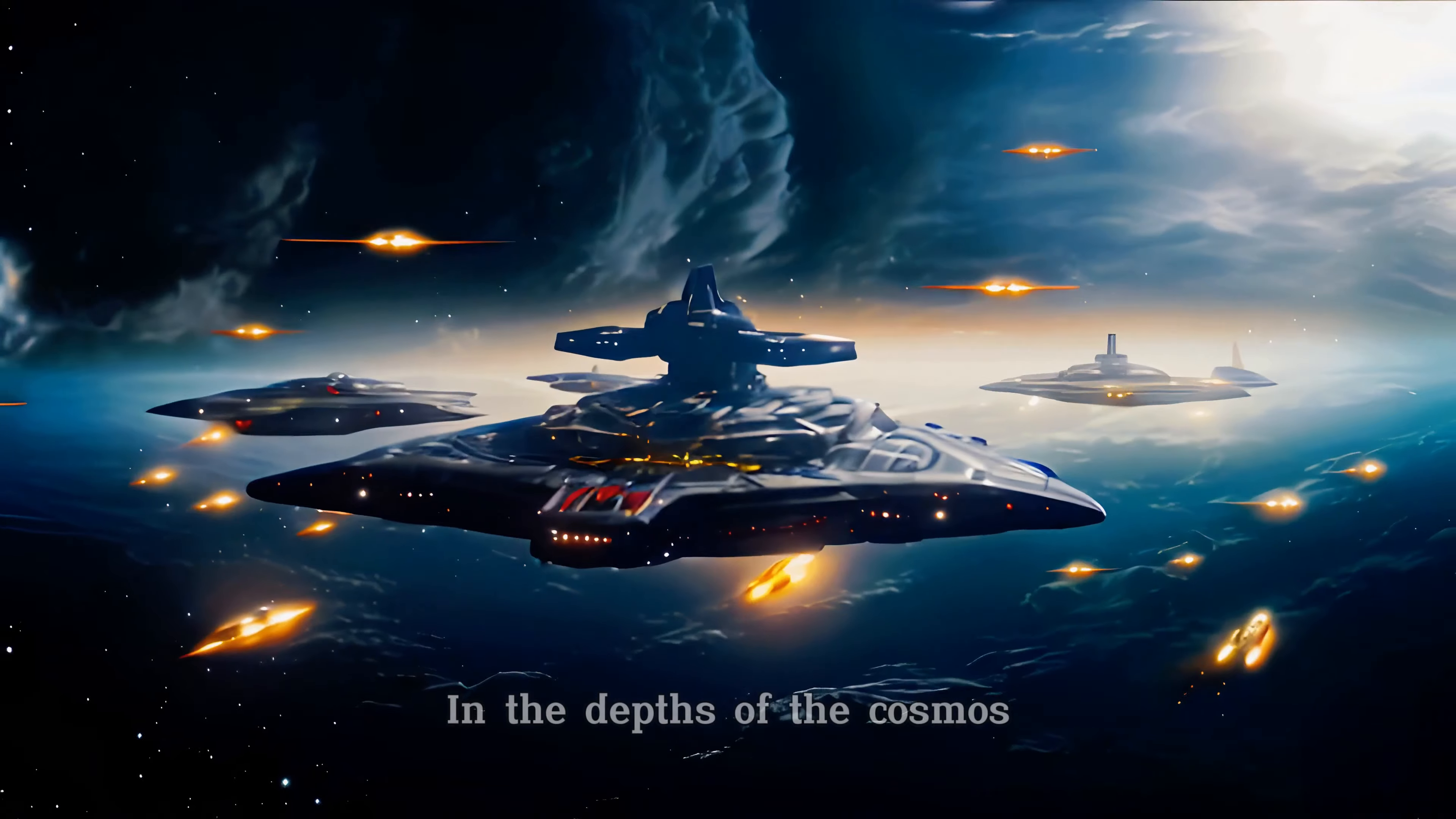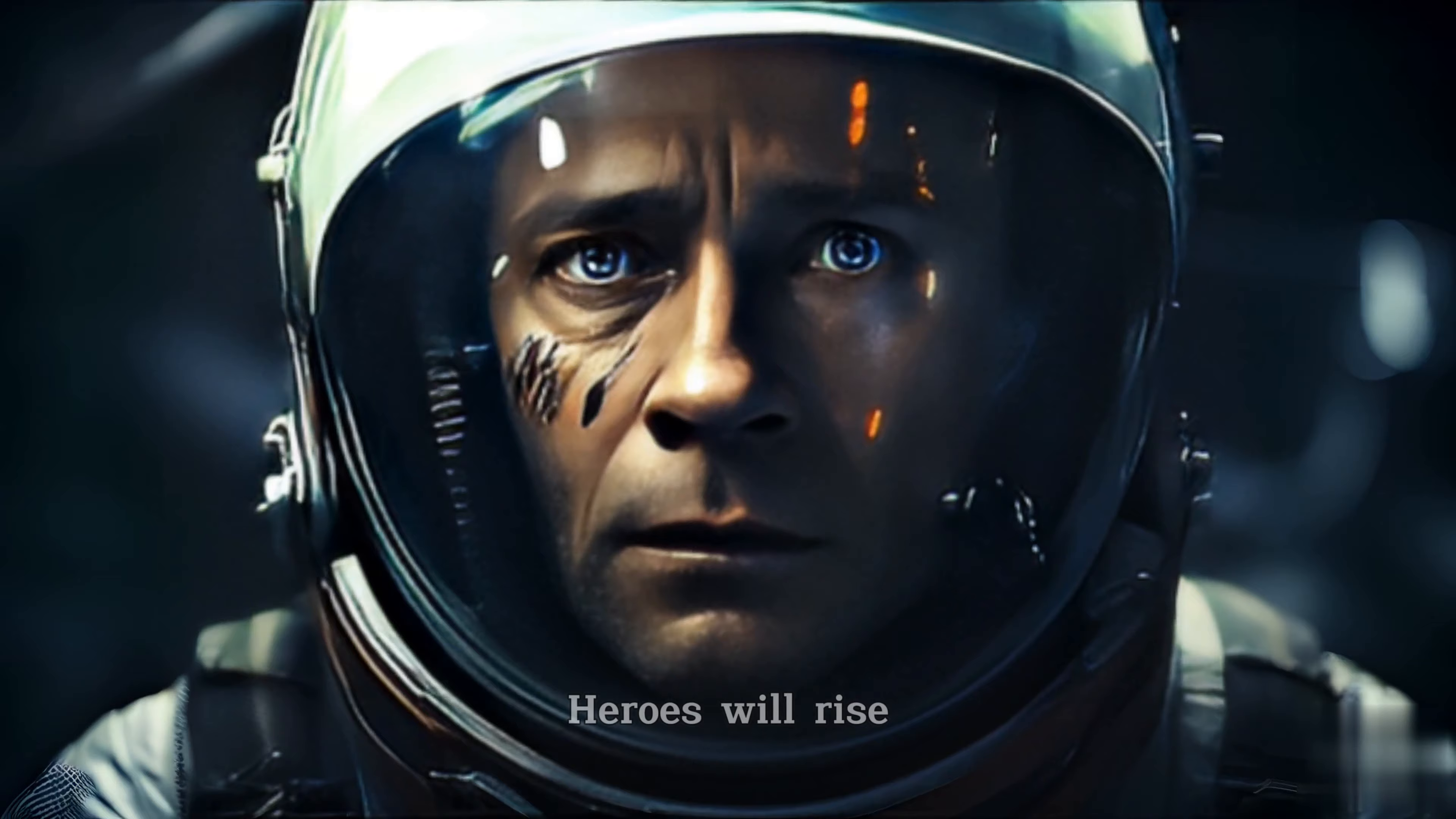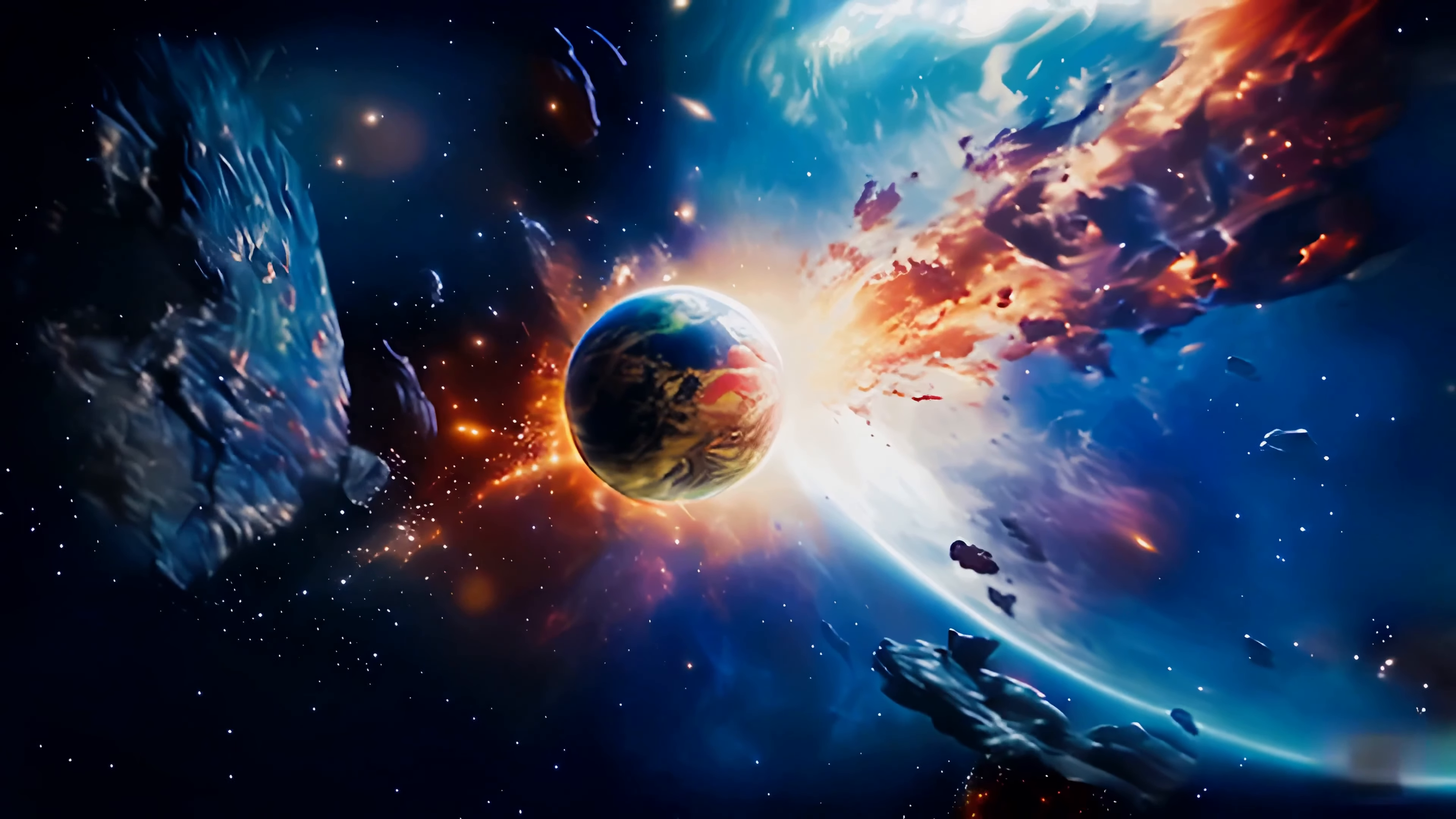In the depths of the cosmos, war will rage. Heroes will rise, and the fate of two worlds will collide.